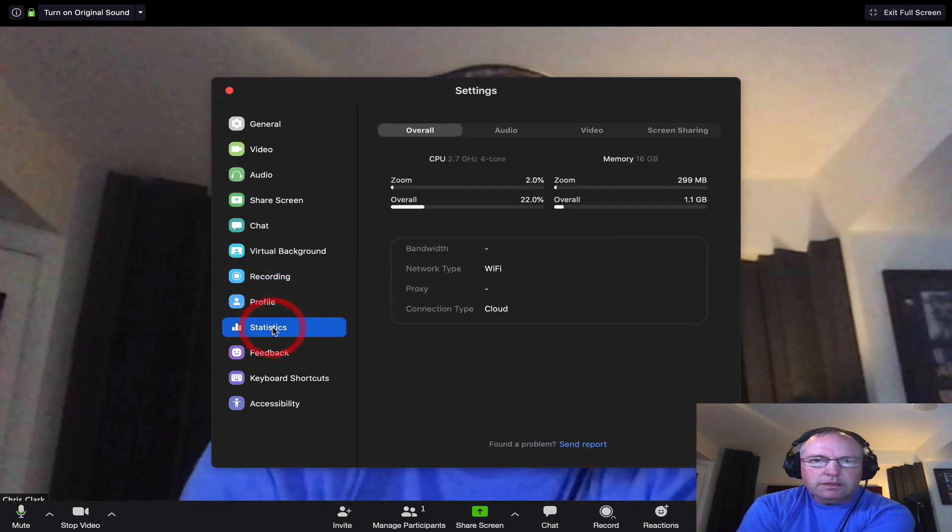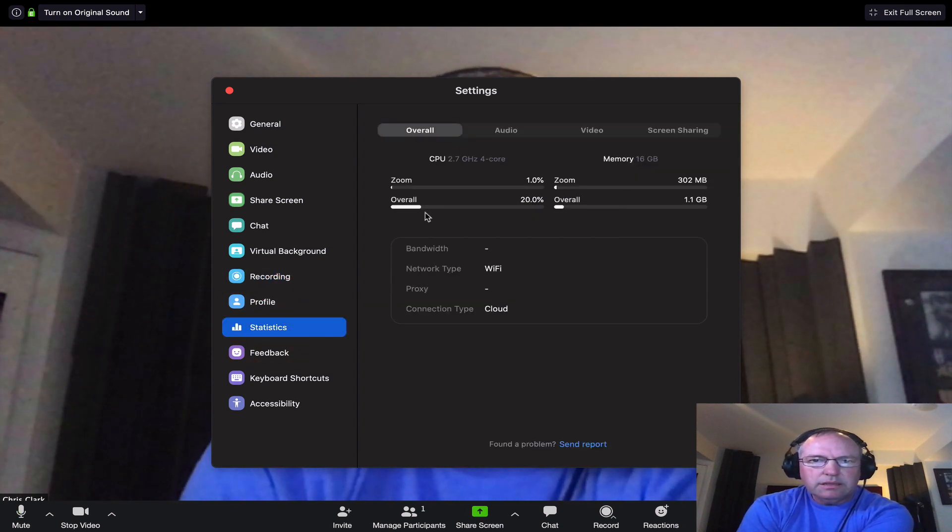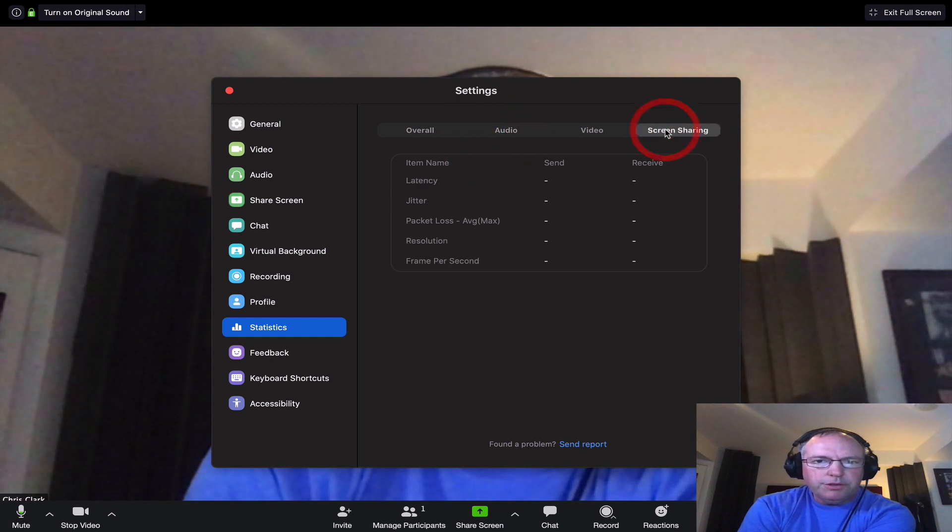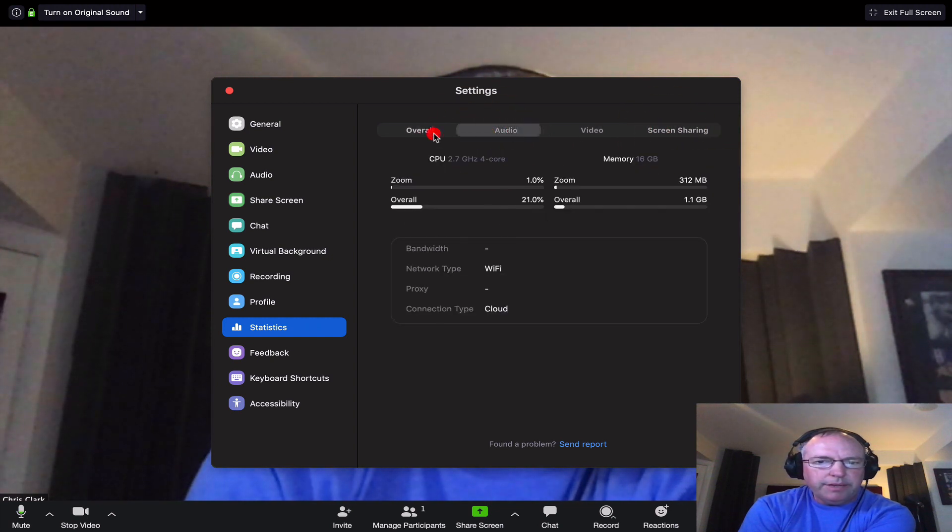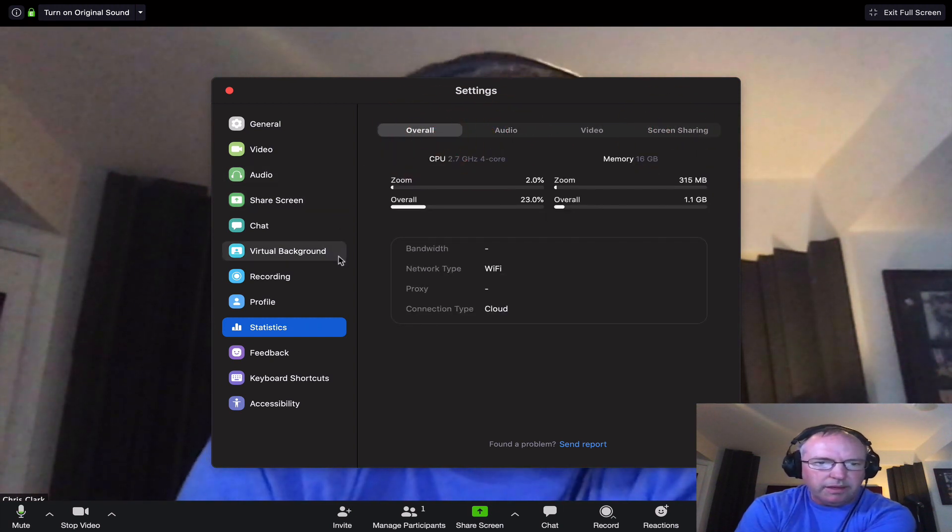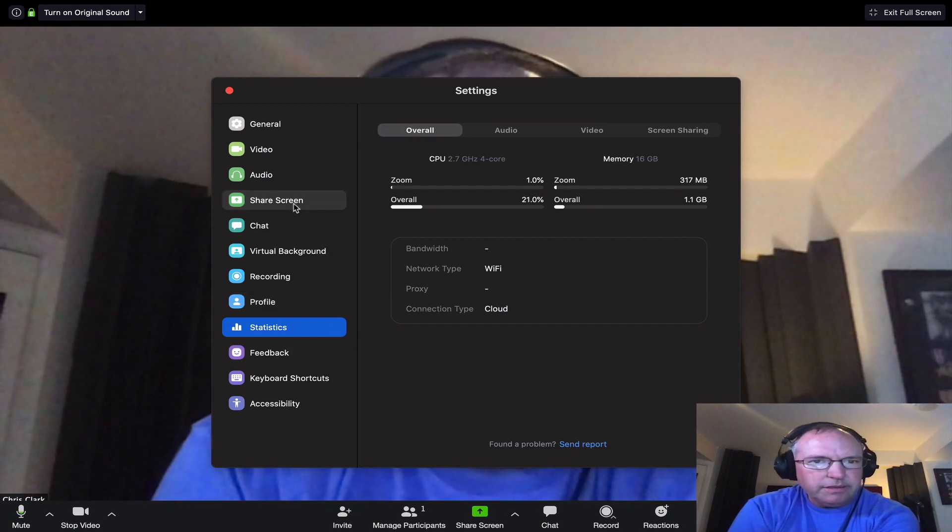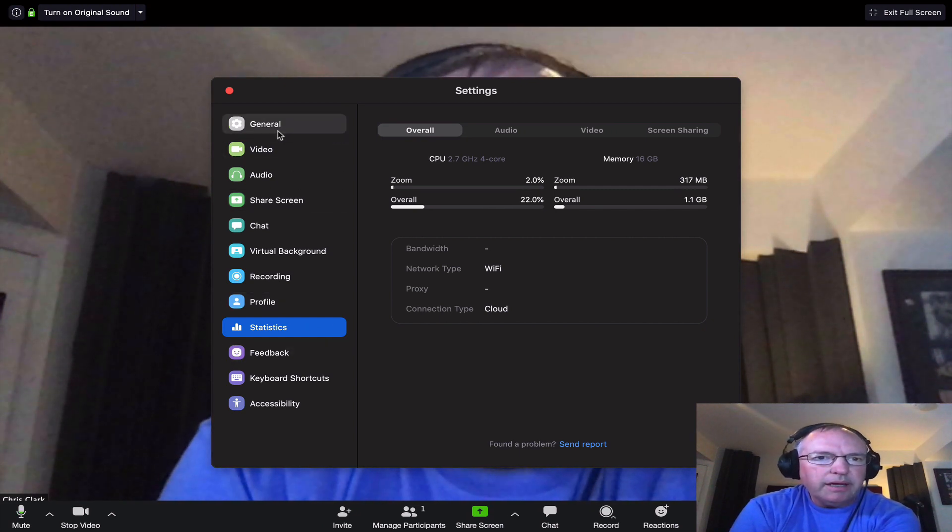Finally, statistics just tells you a little more about what you're doing on your meeting. For most people, it's not really that useful, but sometimes it can be handy.